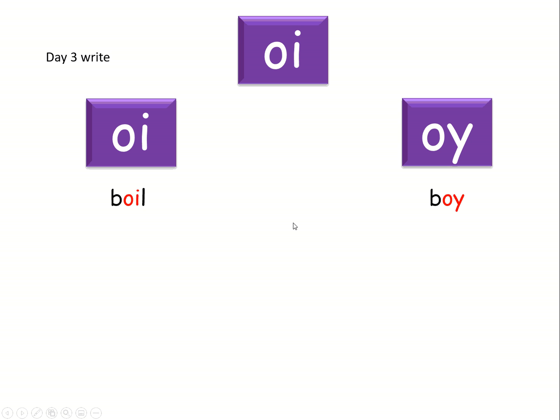Next word is destroy. Destroy. Here it comes. In the oi at the end.